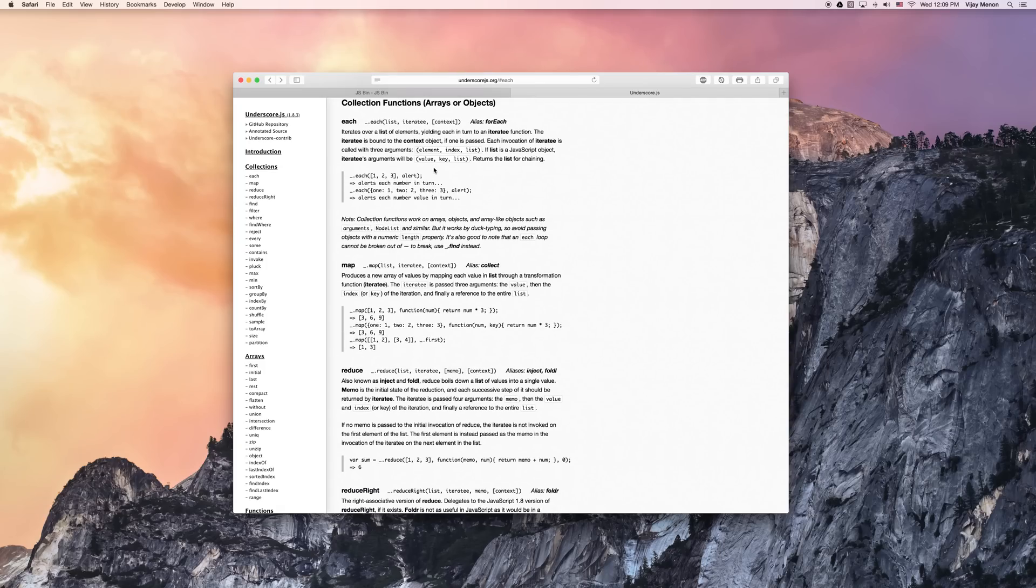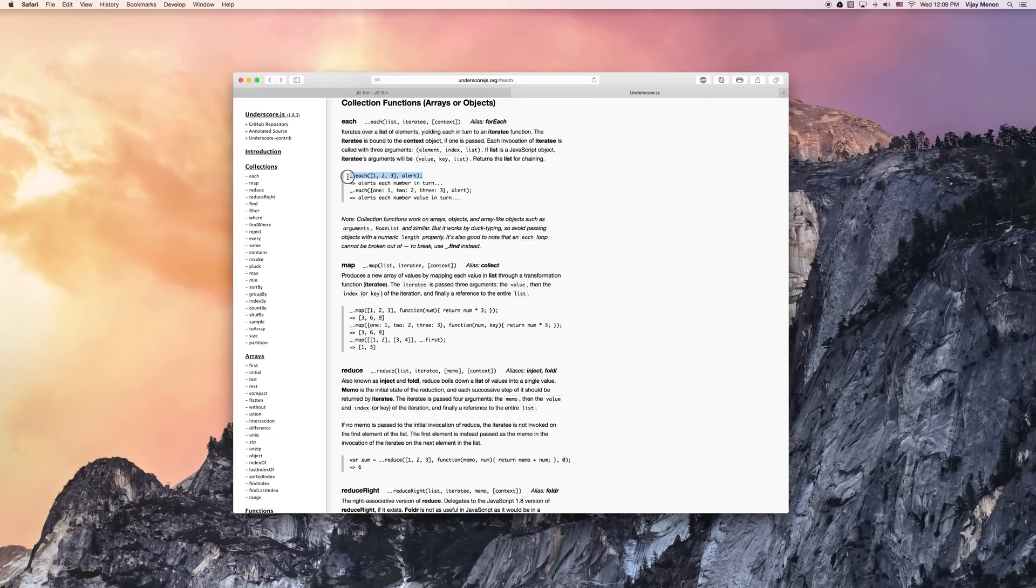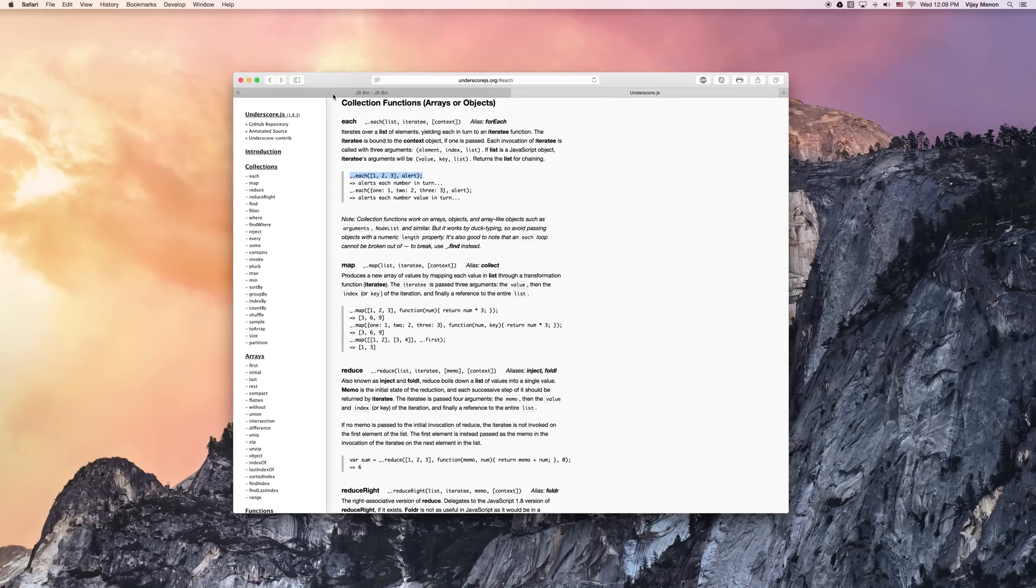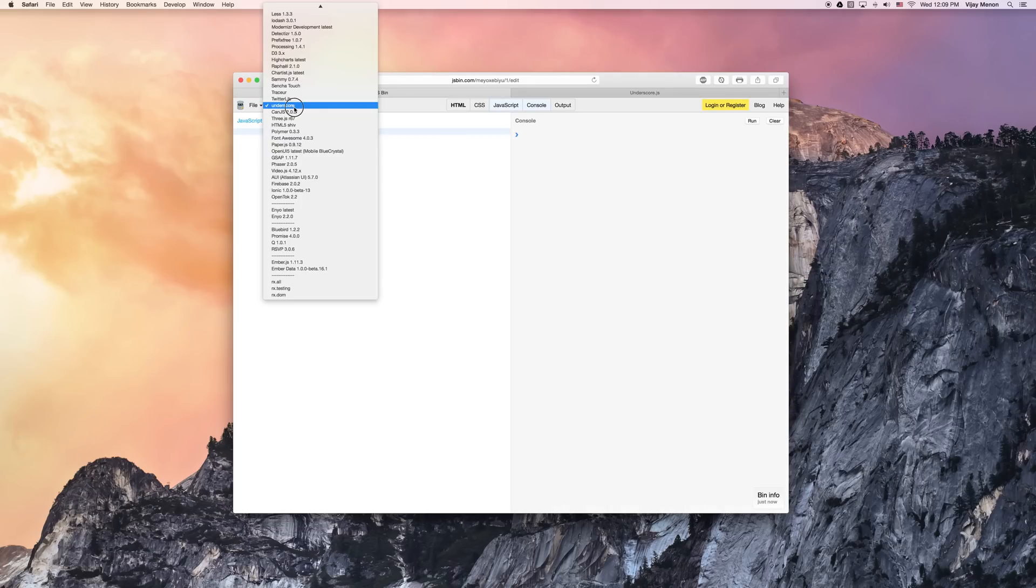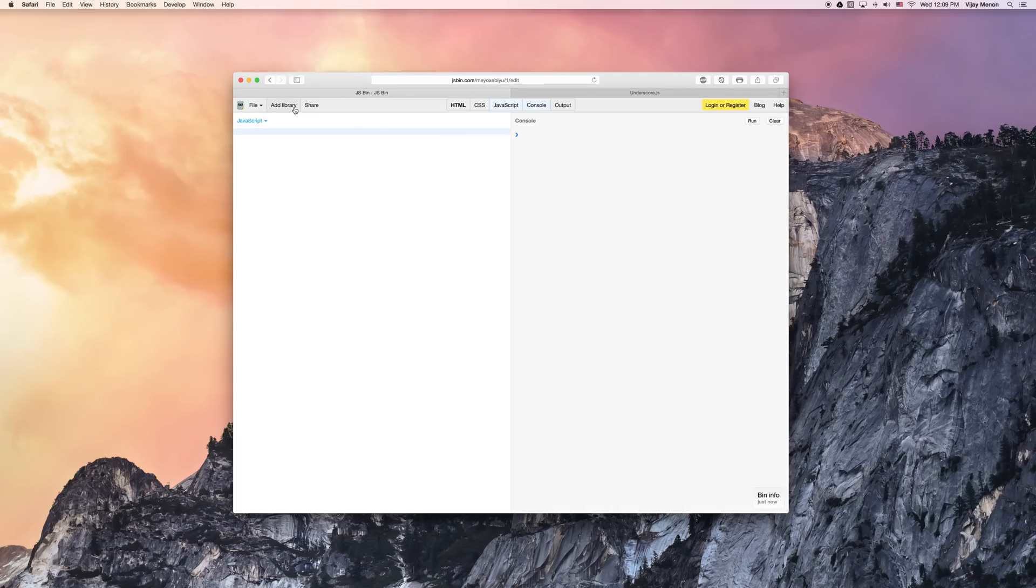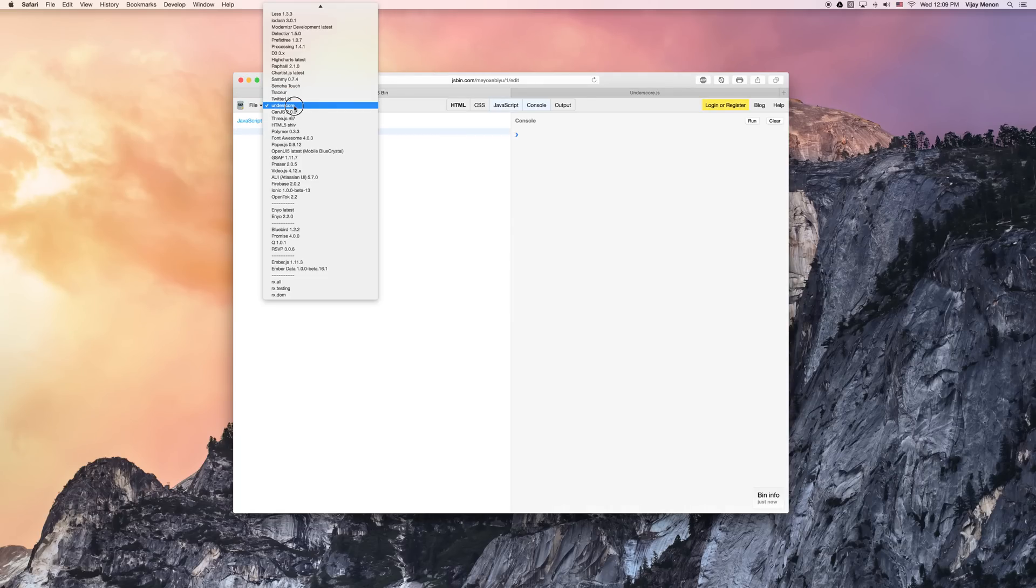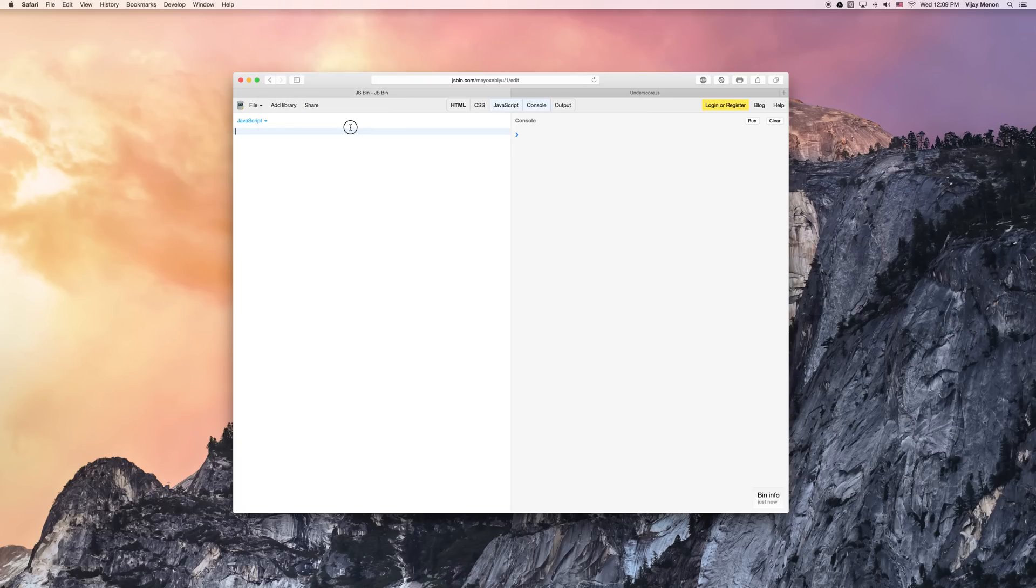So we're looking at each right here, and the way we can start playing around with this is just copy and paste. That's kind of nice how underscore makes it easy for you to figure out exactly how the function works. One thing you want to do is make sure you add underscore as part of your library in JS Bin.